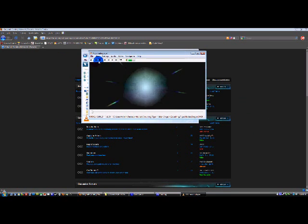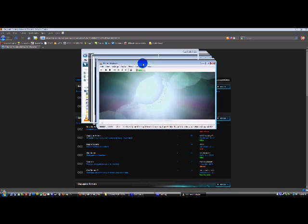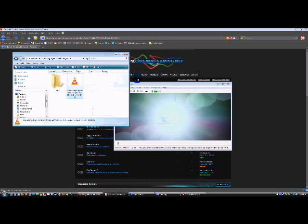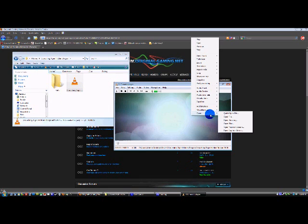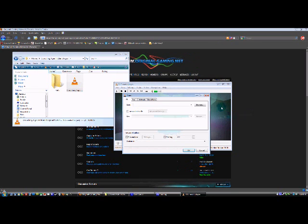Once you have VLC Media Player opened, you're going to right-click on the video, go down to the option menu, and open file.